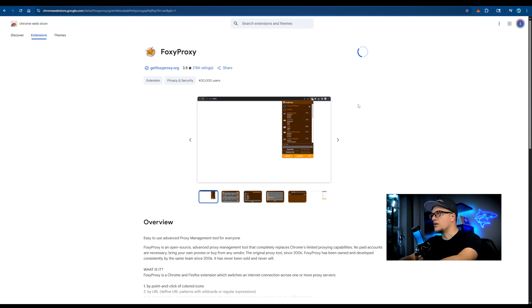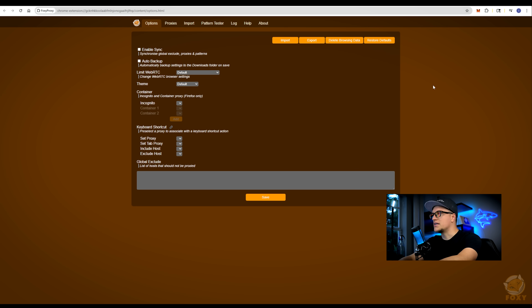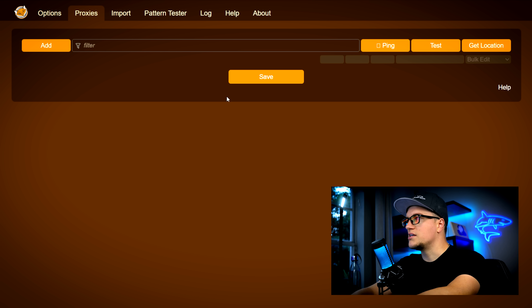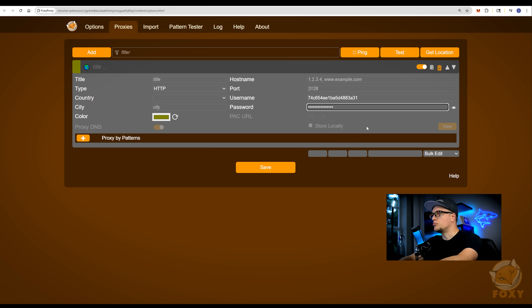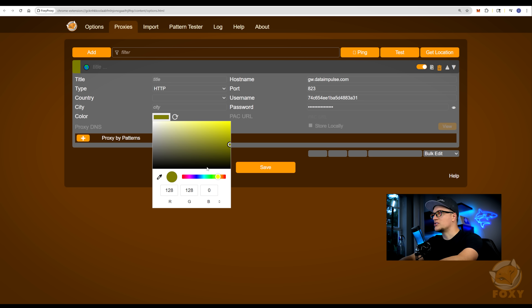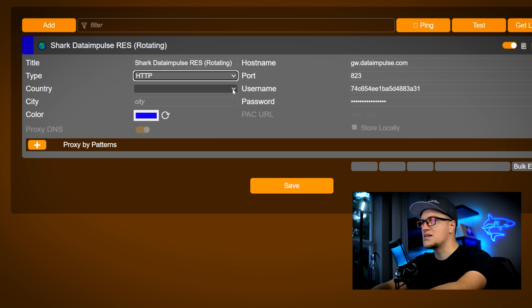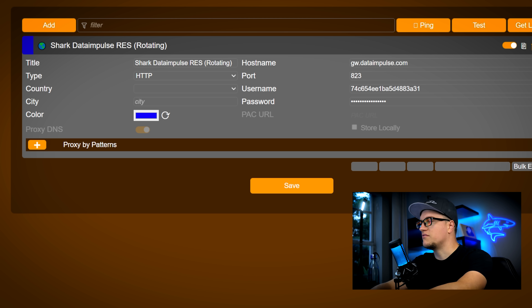I am installing the Foxy Proxy extension in Chrome. Now I'll add my Data Impulse proxy: Proxies, add, paste username, password, host, and port. I'll set the color to blue and name it shark data impulse RES rotating. No need to pick a country in Foxy Proxy — that's cosmetic. Geo targeting is handled in the Data Impulse dashboard under proxy configuration. Save.